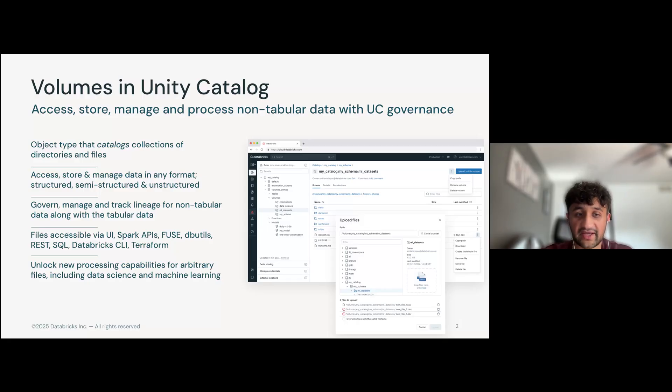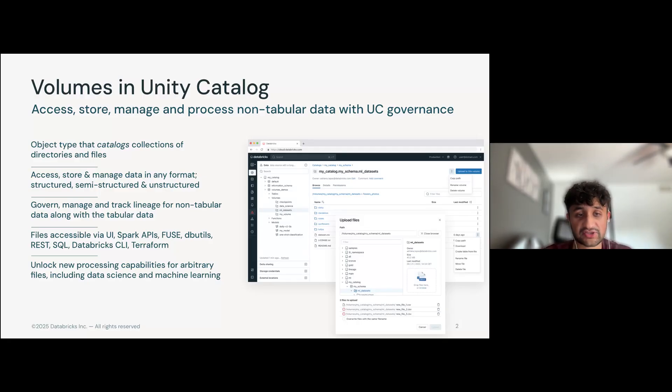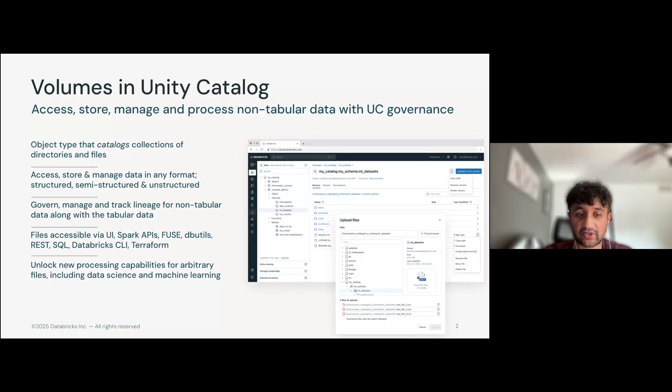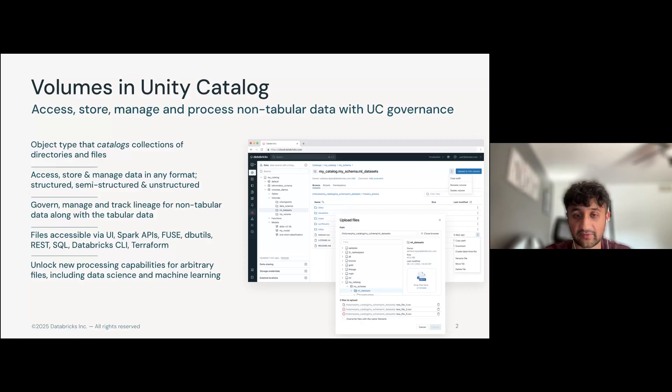Volumes allow you to access, store, and manage data in any format, whether that be structured, semi-structured, and unstructured. It unlocks new processing capabilities for arbitrary files, including data science and machine learning capabilities on the Databricks platform.